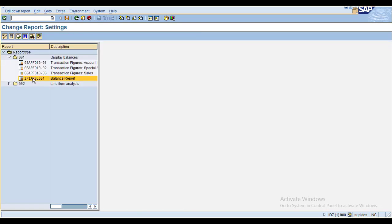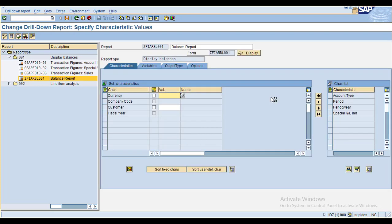To change the report you can double click on the report you want to change, then the system will show on the right side the report options available. Here you can see the report options: characteristics, variables, output types, and options. These are the available characteristics for the balance reports.